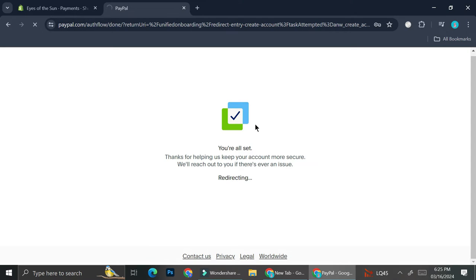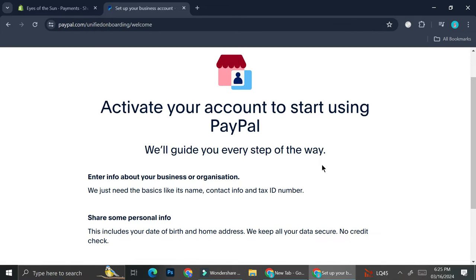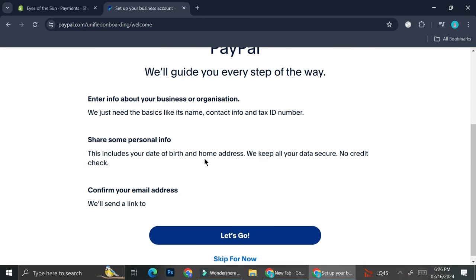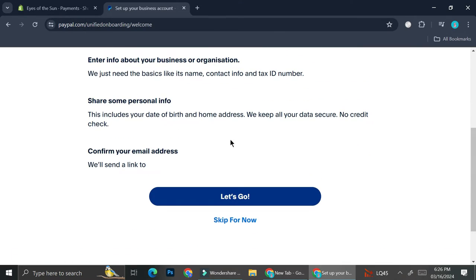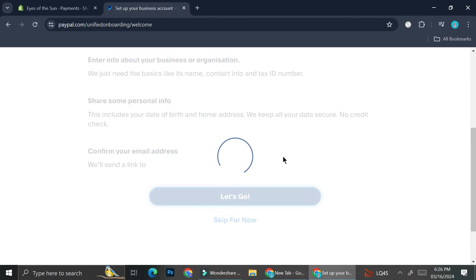Once I finish with the phone number verification, the next step is to activate the account and start using PayPal. It says you'll be guided throughout the process — on each settings page, PayPal will give you instructions so you won't be confused. You can either skip it for now or directly set your account up. I'm going to set it up right now.